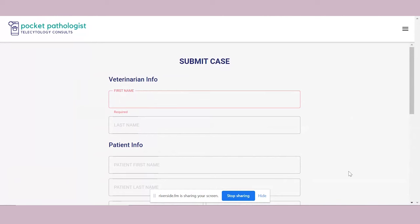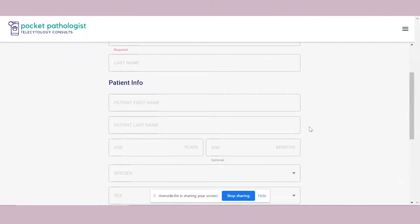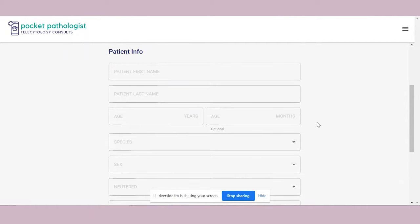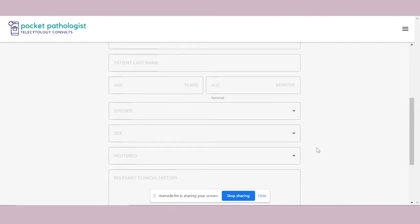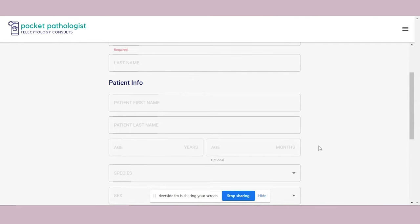You enter patient information. If you're already in the system you're set. You scroll down and see 'Add site,' then you put in the location, description, and lesion. This registration process may change a little in the future to make things even easier for the vet.